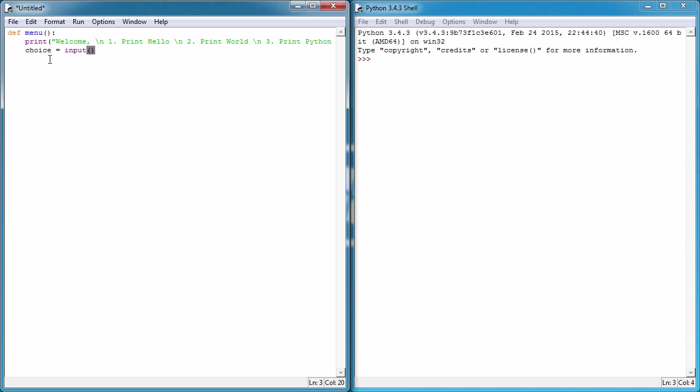From here we can then start to build some conditions. Based on the options we've chosen, that's what we're going to do. So we're going to say if choice is equal to - so remember, double equals to compare one variable to another rather than a single equal sign which is assigning a value to a variable. So if the choice is one, colon, hit enter. Again we see we're tabbed along two now.